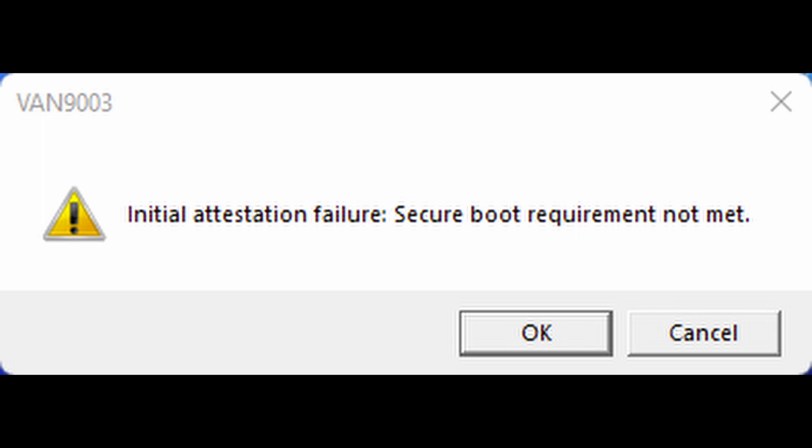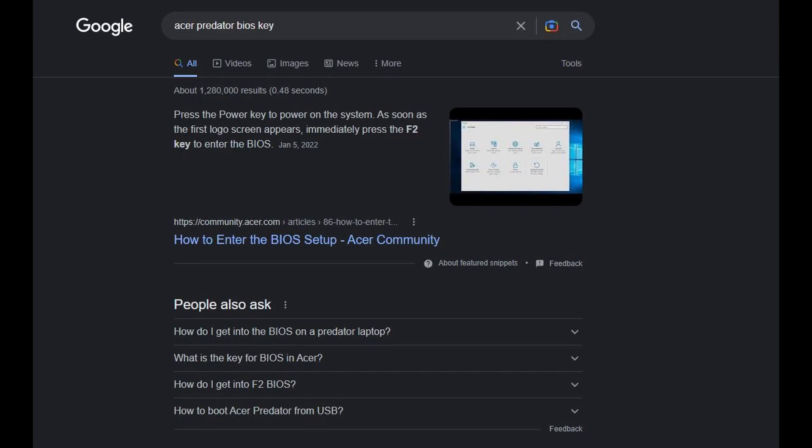This error is caused by the Secure Boot not being enabled. Secure Boot is a feature used while Valorant is running. To fix this, you have to go into the BIOS menu.